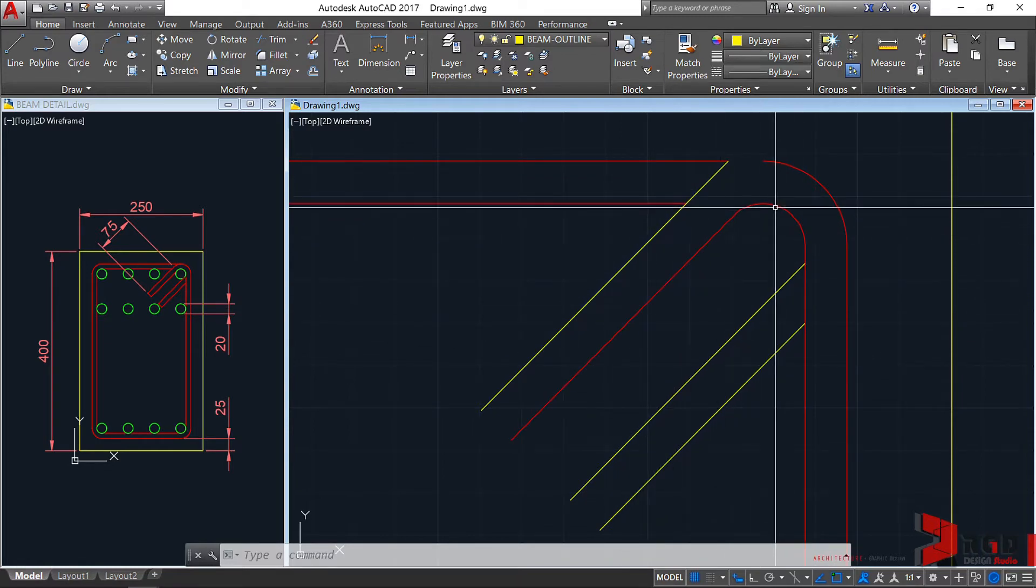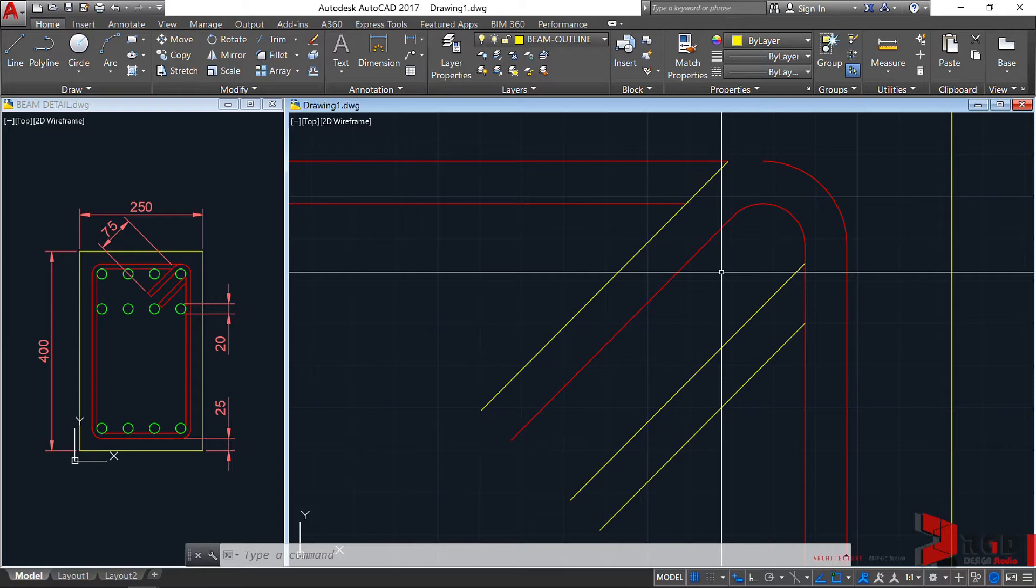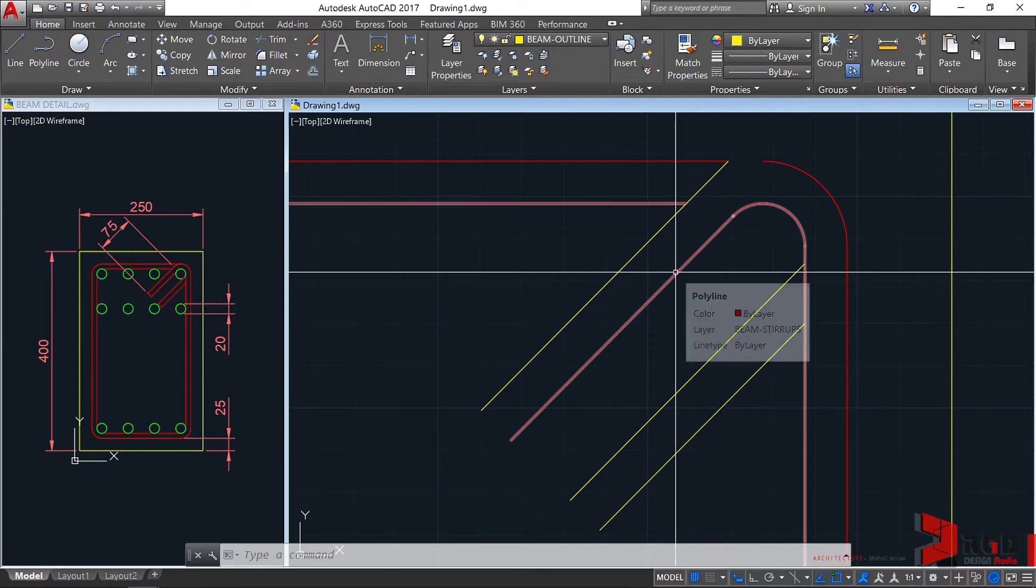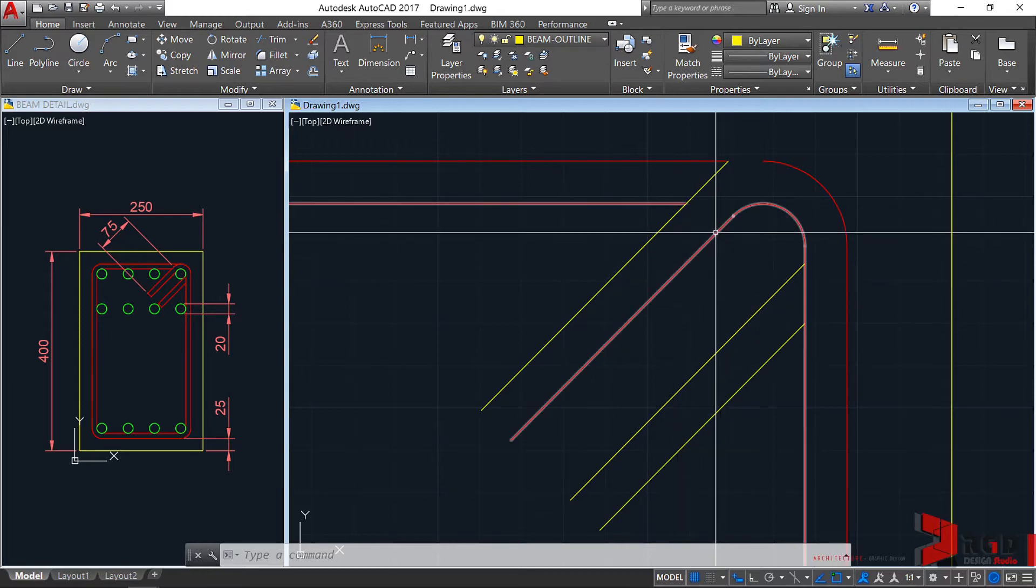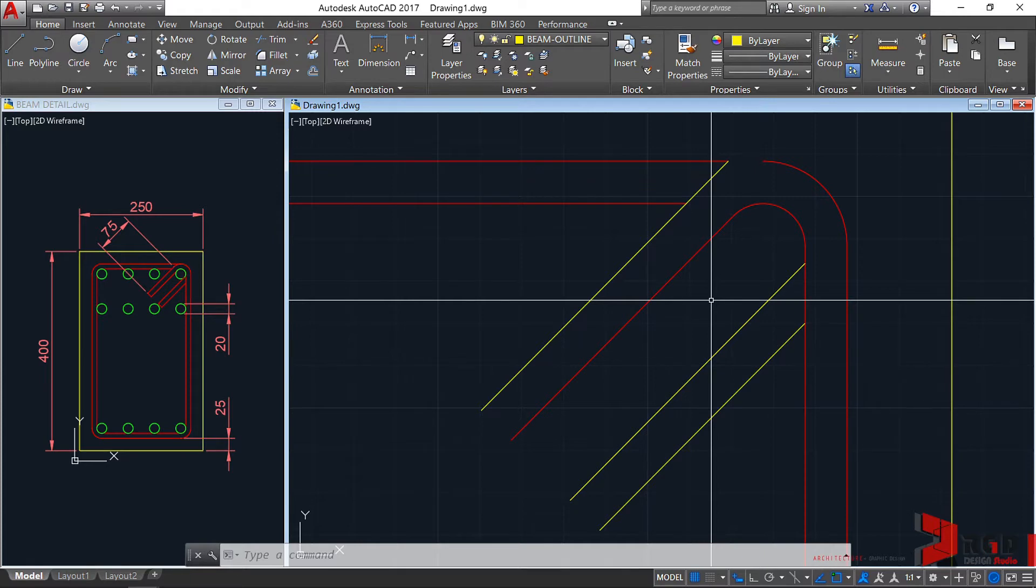Another function of fillet: from trim, extend, rounding off corners, and then joining polylines. Fillet is a very powerful command. I normally use them together with offset. F and O are my favorite keys.